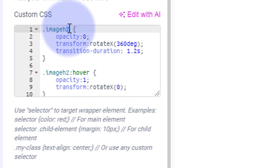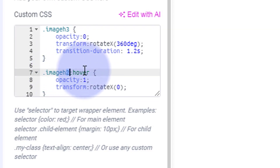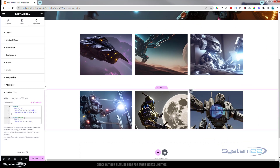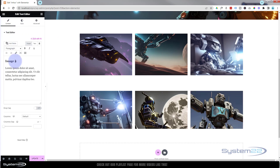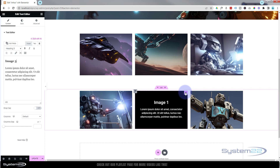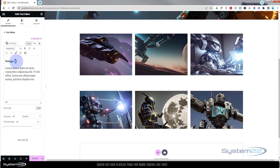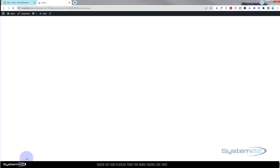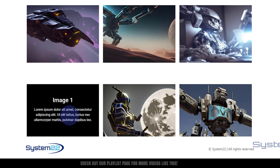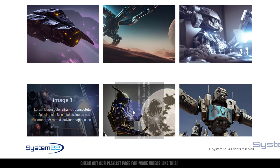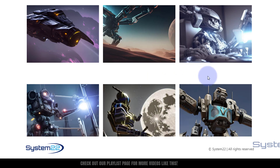We also need to change the class names in the CSS from h2 to h3. Now if I roll over it, you can see it spins in on the X axis — a twist effect. I also noticed I needed to fix a class name mismatch from one to two on the second module. Let's update and save all changes, then preview on the front end. Scrolling down: here's our first one — simple fade in; second one — spinning; third one — twisting.